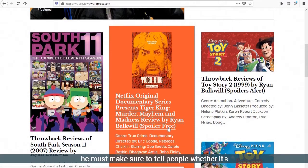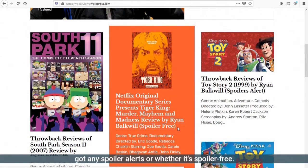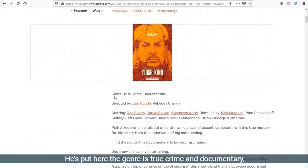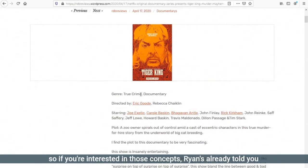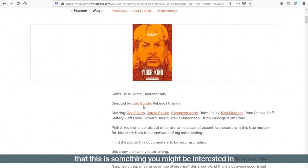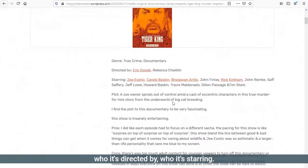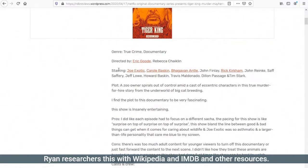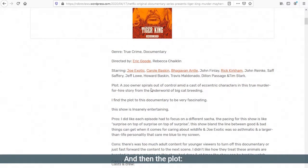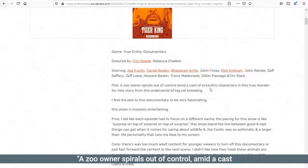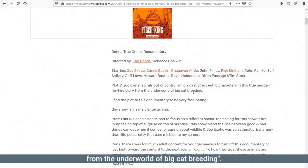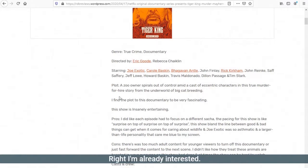You must make sure to tell people whether it's got any spoiler alerts or whether it's spoiler free. He's telling people this one is fine. The genre is true crime and documentary. So if you're interested in those concepts, Ryan's already told you this is something you might be interested in. Who it's directed by, who it's starring. Ryan researches this with Wikipedia and IMDB and other resources.